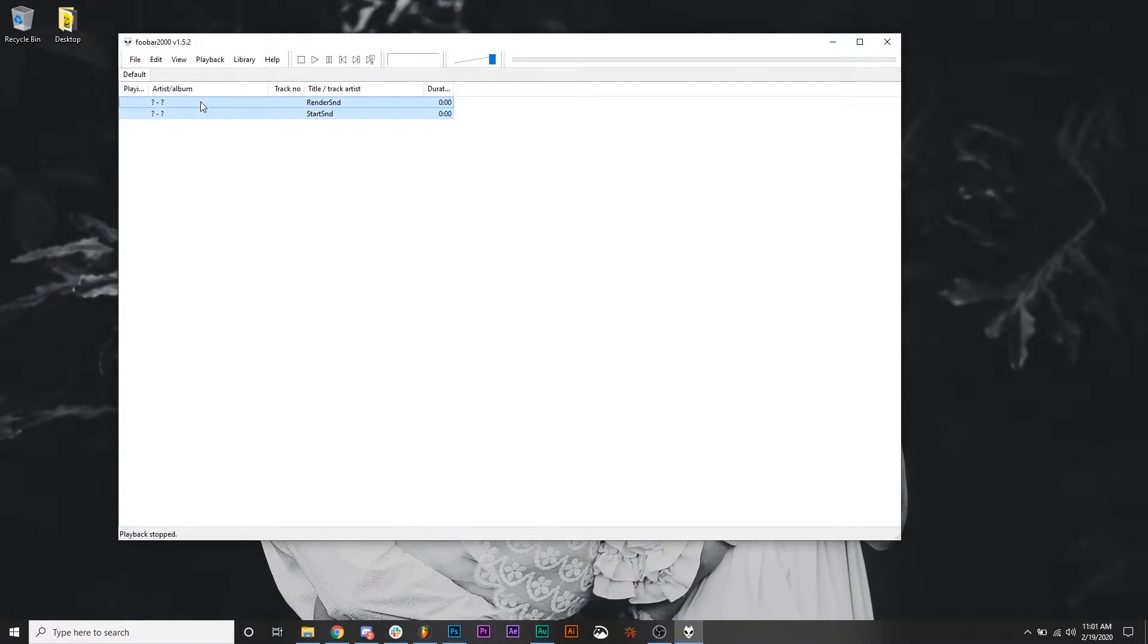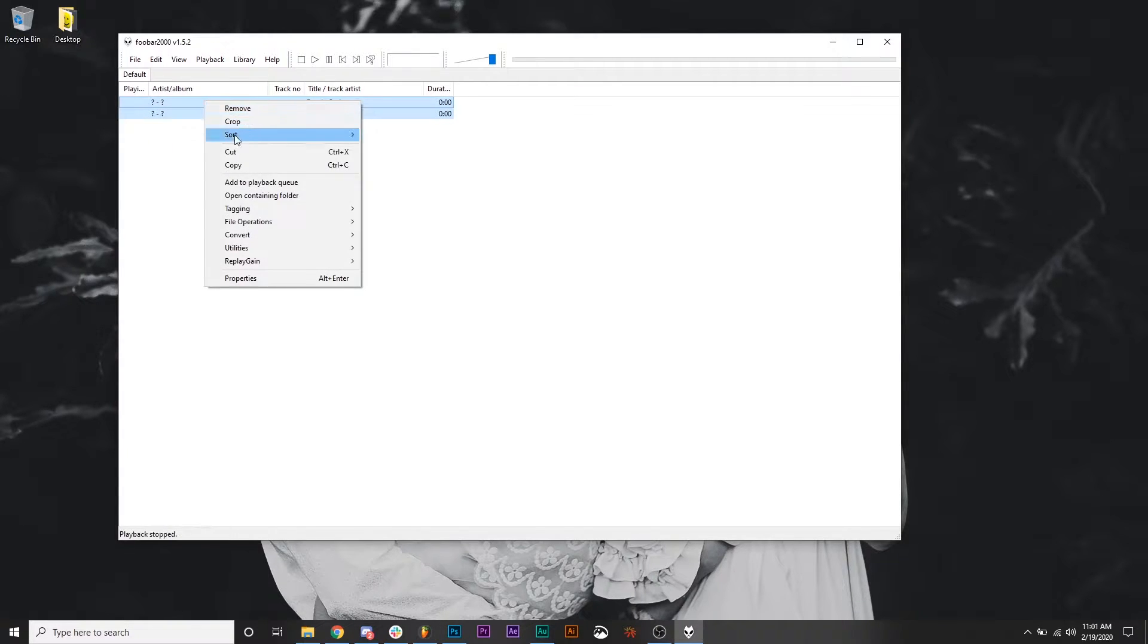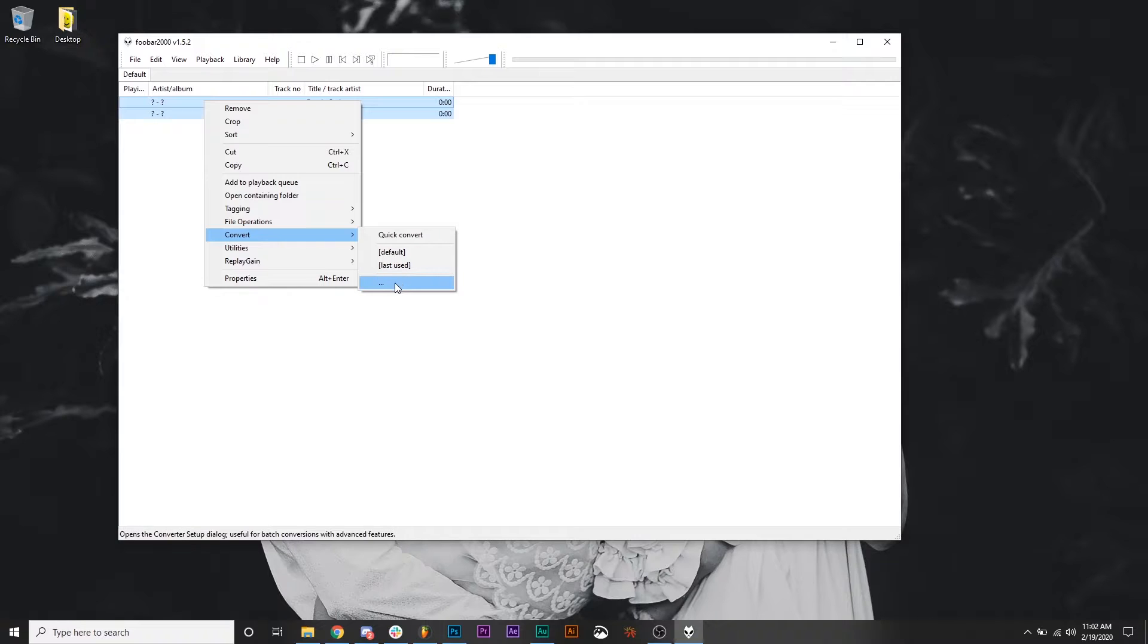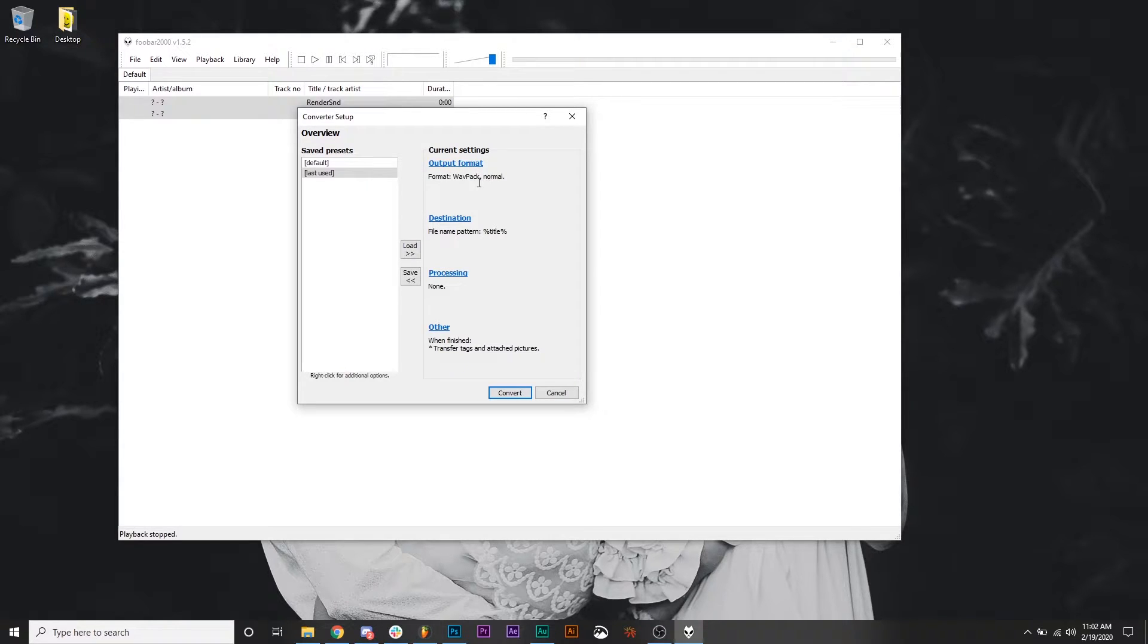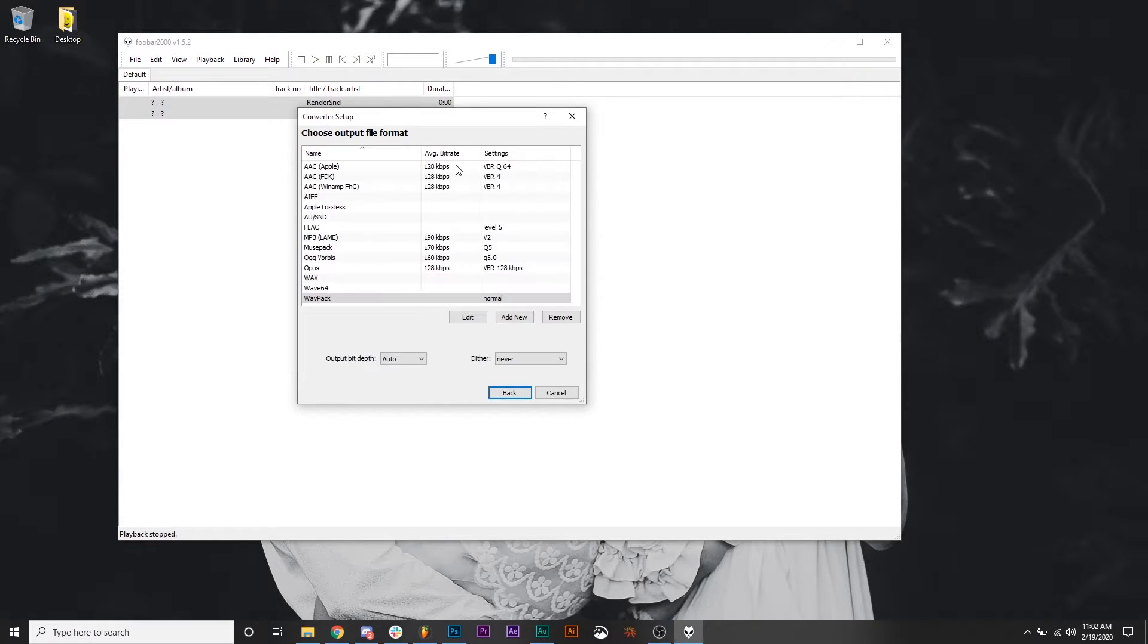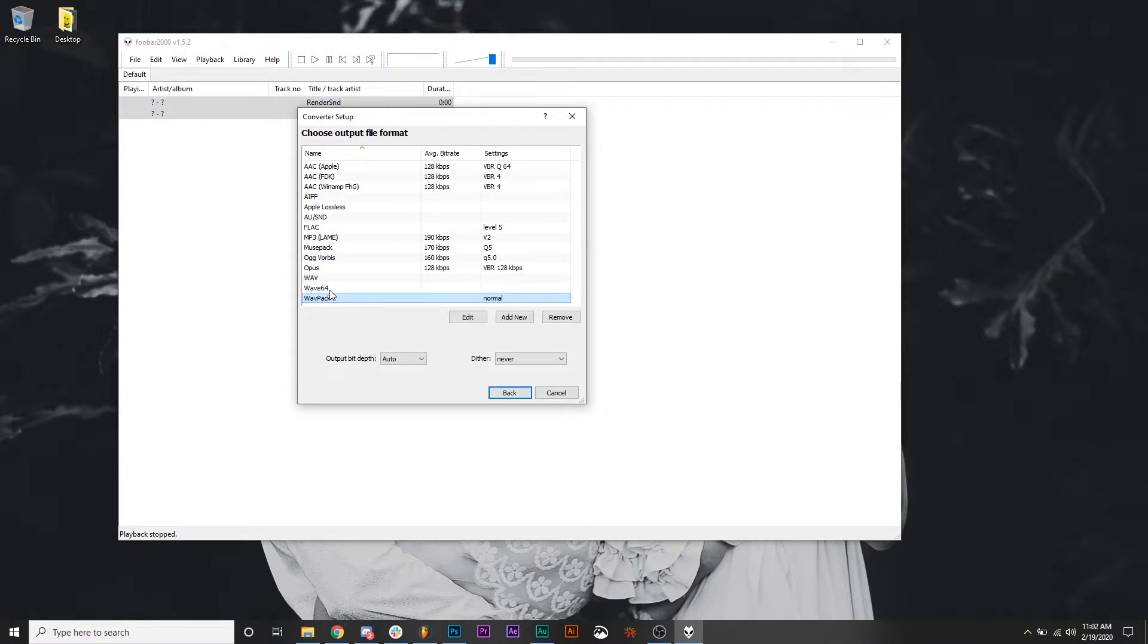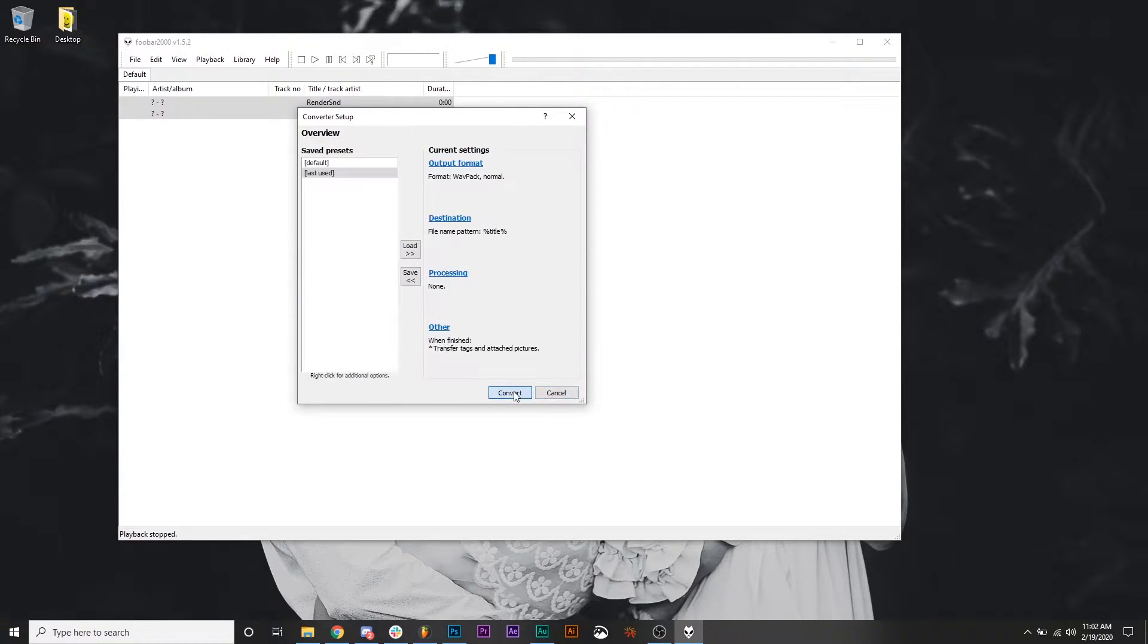Now what we want to do is highlight them both, right click, convert, and then go to the dot dot dot. This will open up our conversion options. And for you, this isn't going to say WavePack most likely, you're going to have to click output format. And you're going to have to choose down at the bottom, WavePack. And then hit back and just double check that it's chosen the format here.